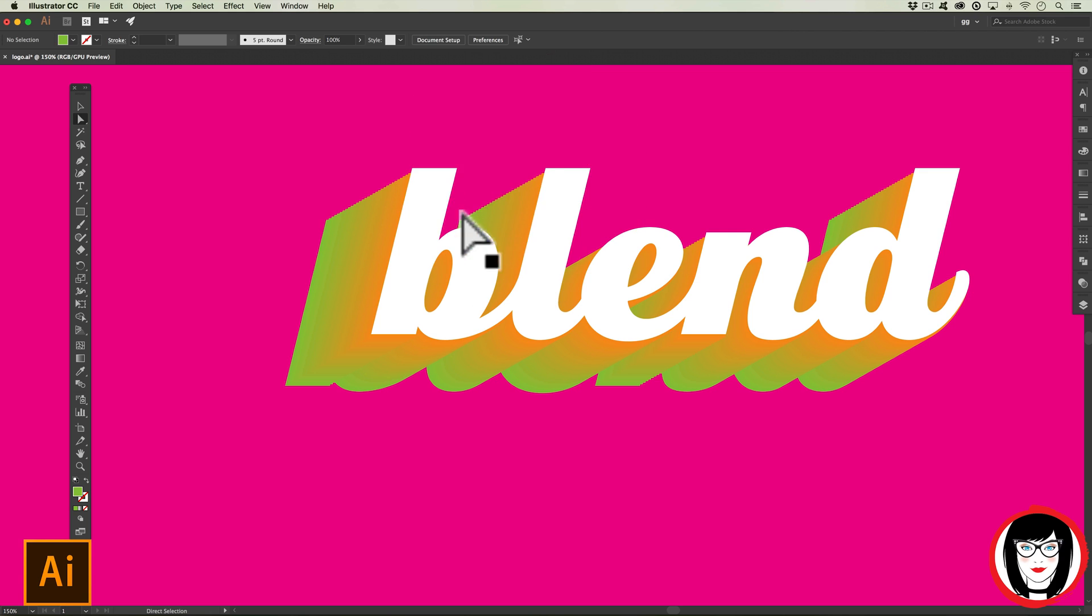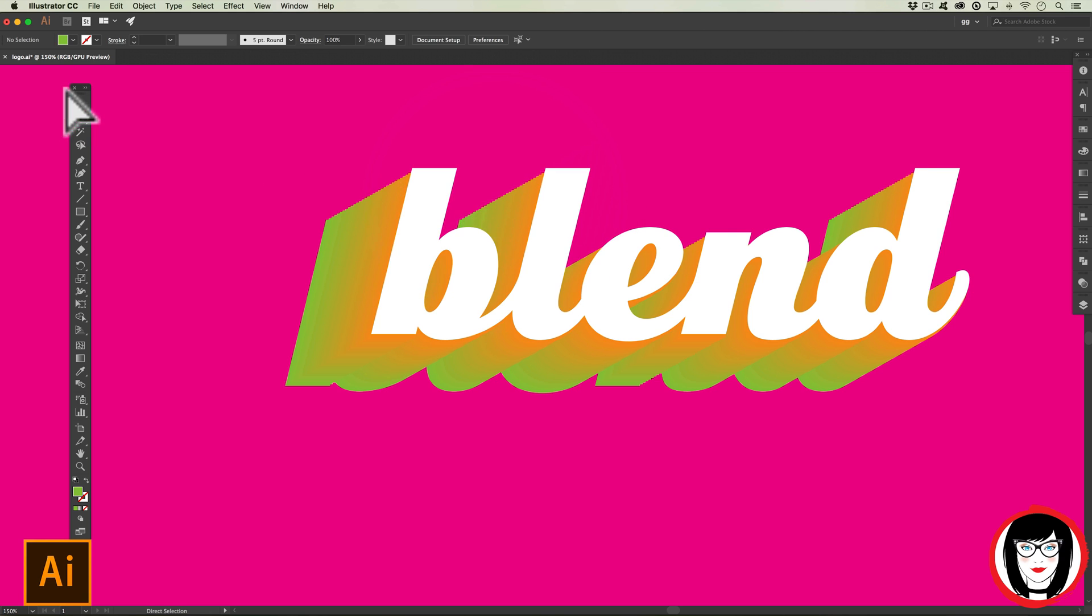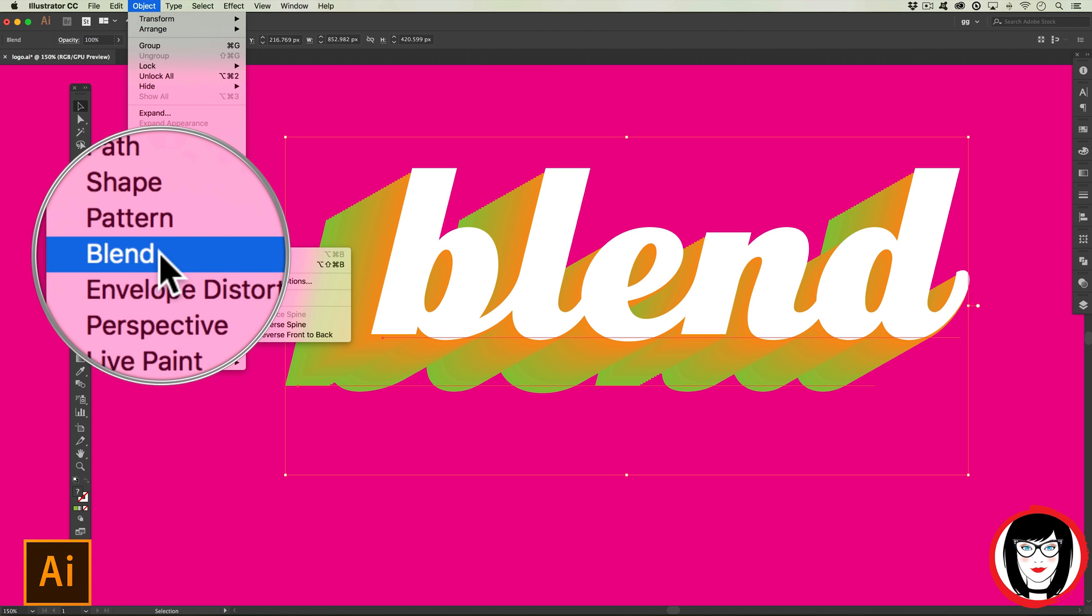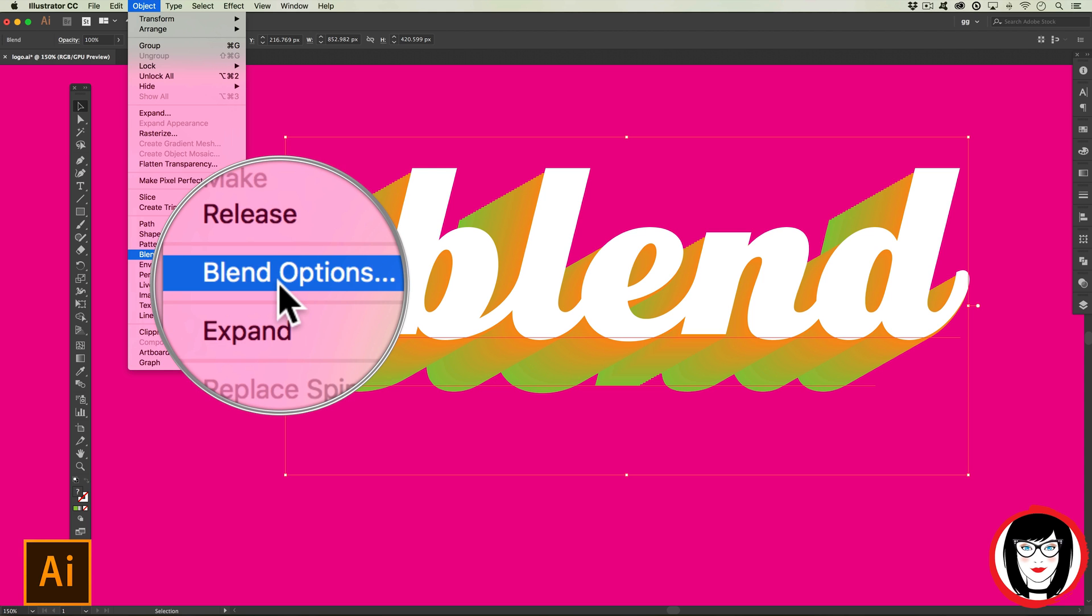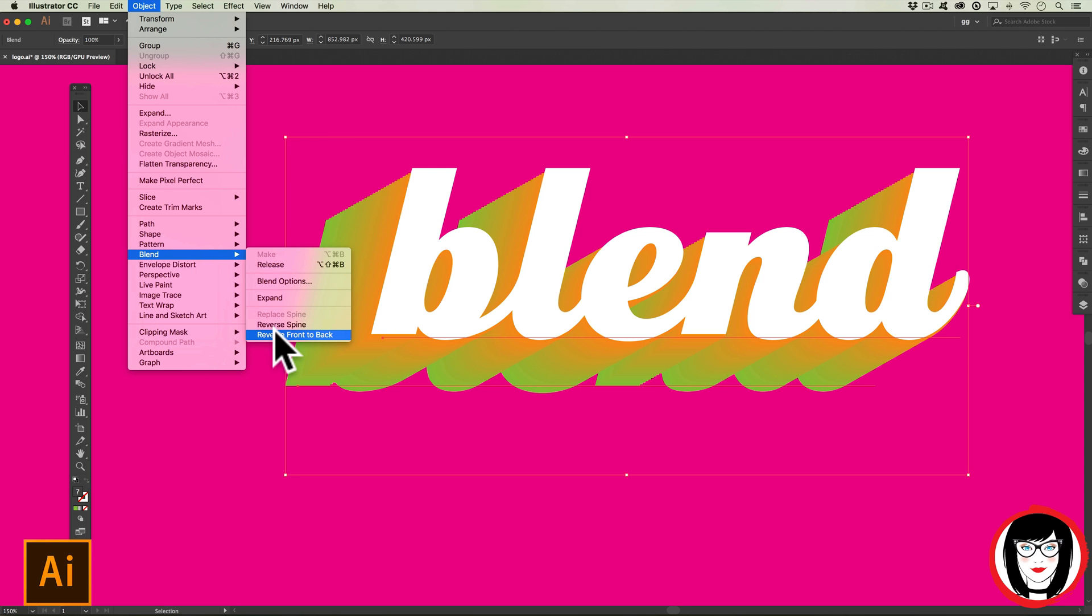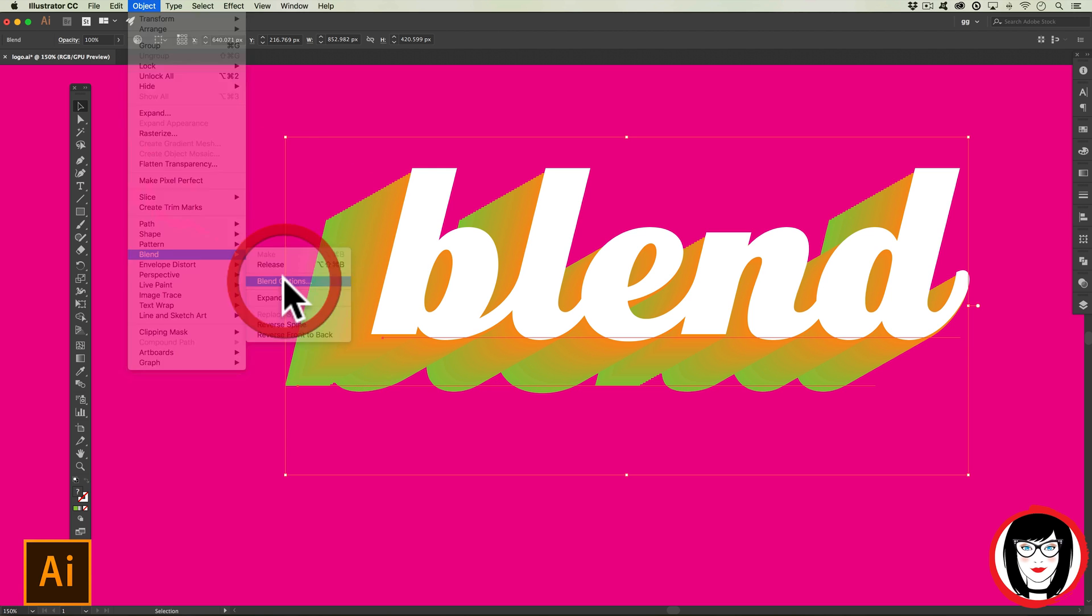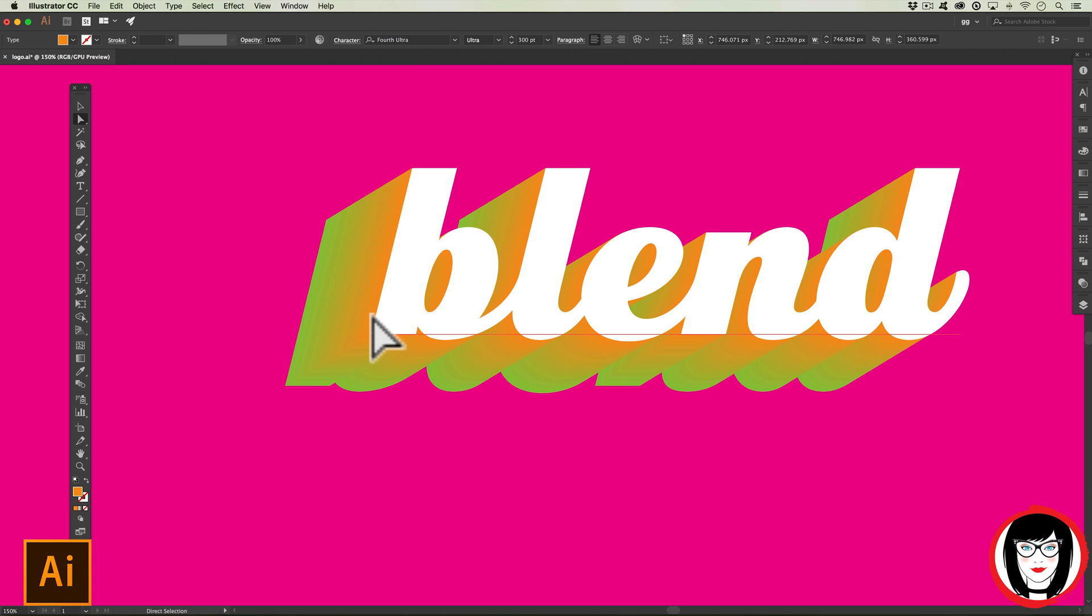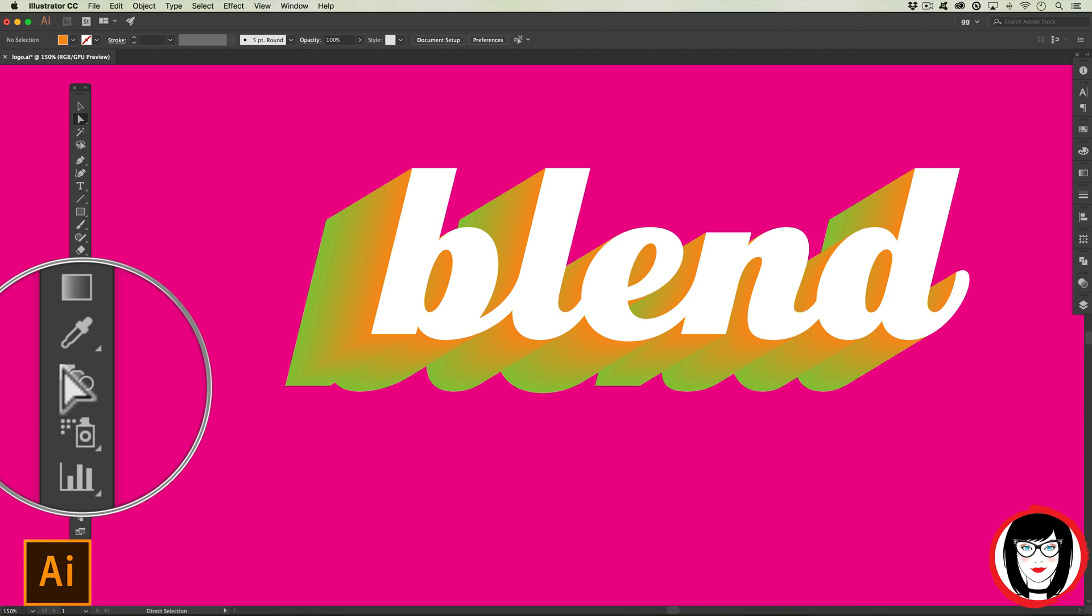You might notice some pixelation here. It's only because you might want to modify how many steps - more steps equals a smoother blend. With it selected, you can also come back into the menu under Object > Blend. Here you can see the blend options, you could release the blend, or reverse the front to back colors. If I come back under my blend options, instead of 30 I could make it 130 and it's getting a lot smoother. It's still editable and I can move the orange.